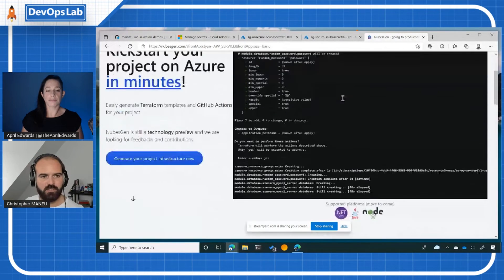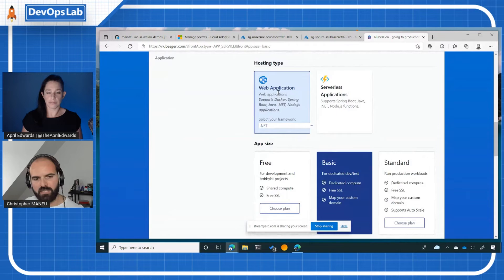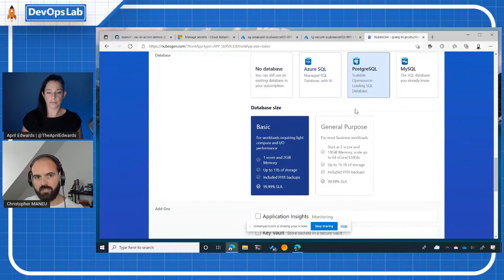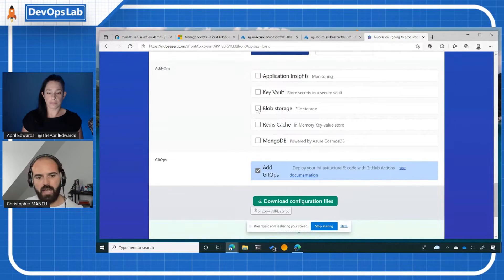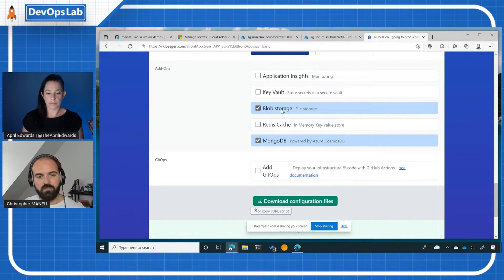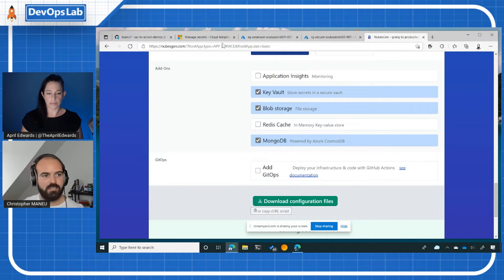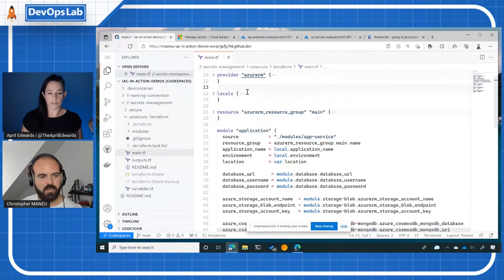So let's see how NubeGen handles it. I've done two things with NubeGen, so let's go ahead and go on the NubeGen website. I've created my Scuba Spoiler application, which is a .NET application, and I've added a PostgreSQL database, a Blob storage, and a MongoDB database. I've done this with two different options: the first one is as-is, and the second one is with the Azure Key Vault add-on. So let's check how it's done within the code.